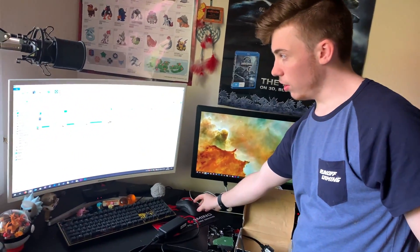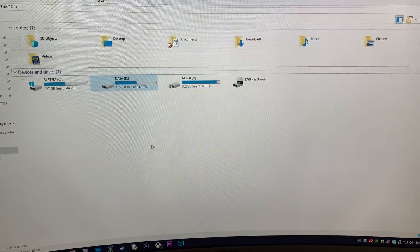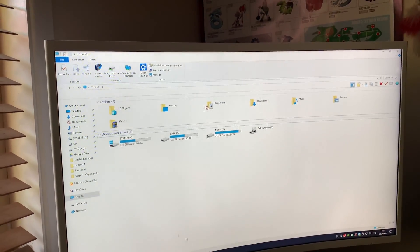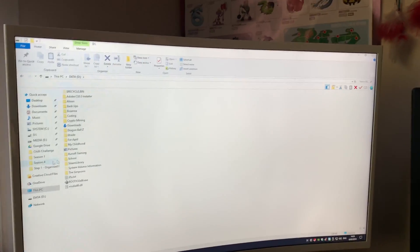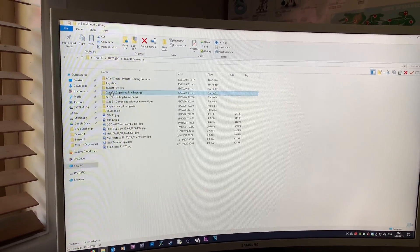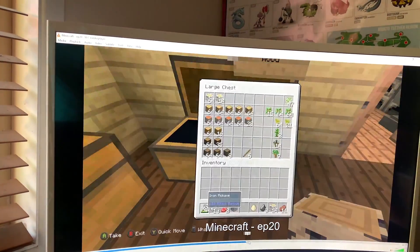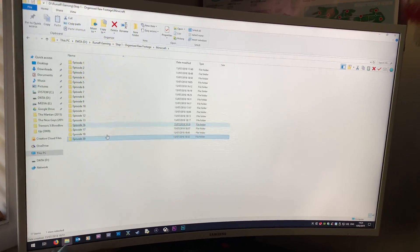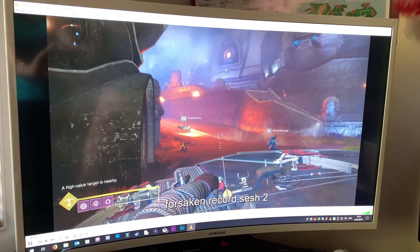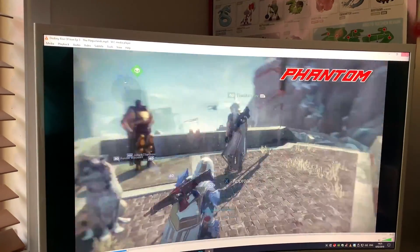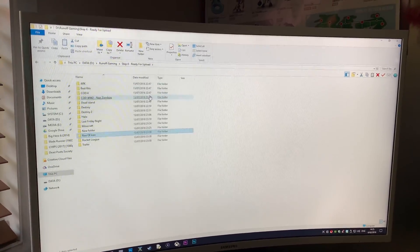We're back and I was able to get the drive to work - as you can see, drive D there is actually this drive. The way I know that is I disconnected the secondary drive that was part of its RAID array, so that RAID array with all the Runoff Gaming stuff has been taken offline. I'm plugging this one in externally, and as we can see we have everything. Going into Runoff Gaming, we've got our organized raw footage - Minecraft, some Destiny 2 Forsaken footage - it's all there and it all runs okay.